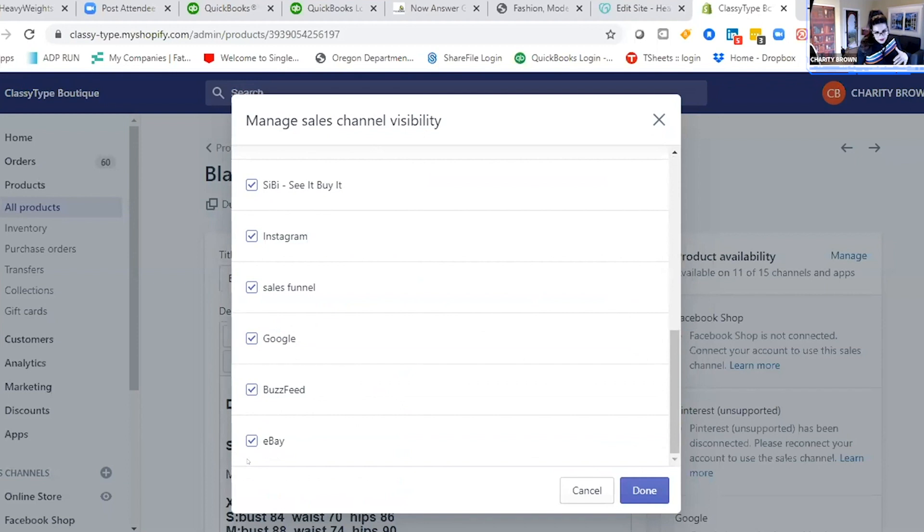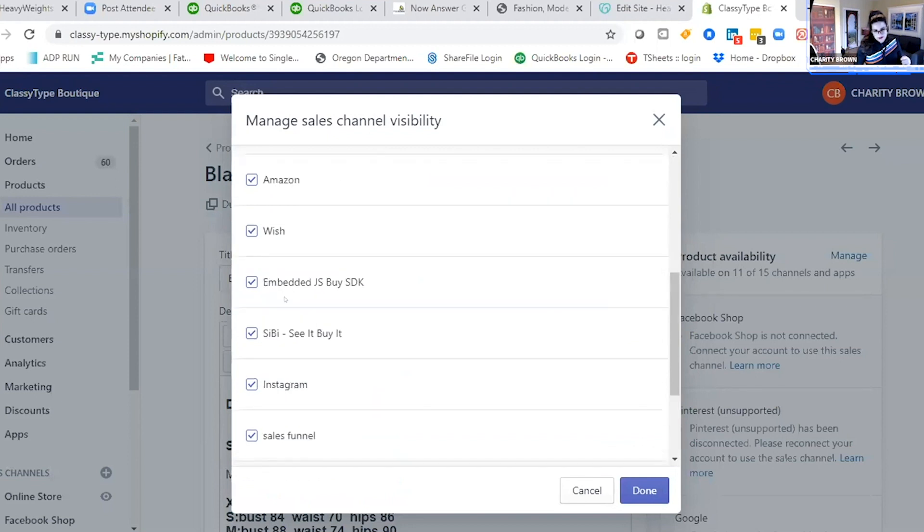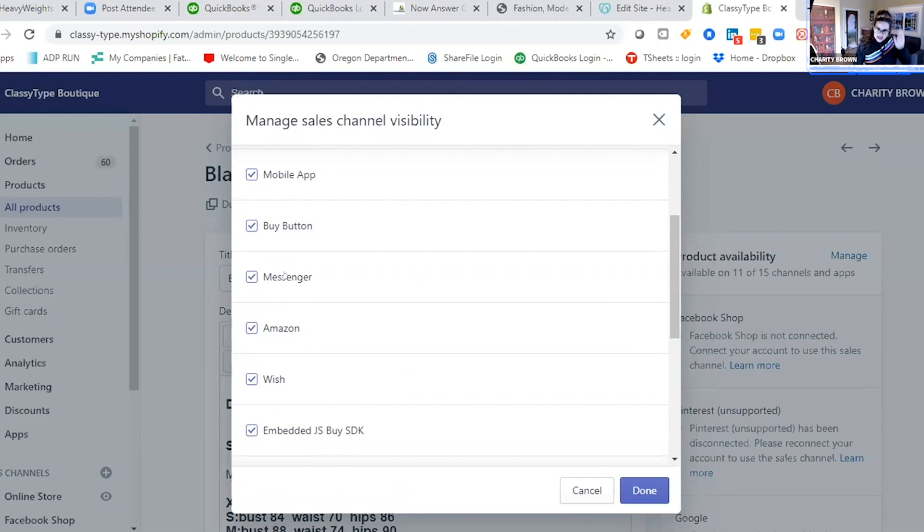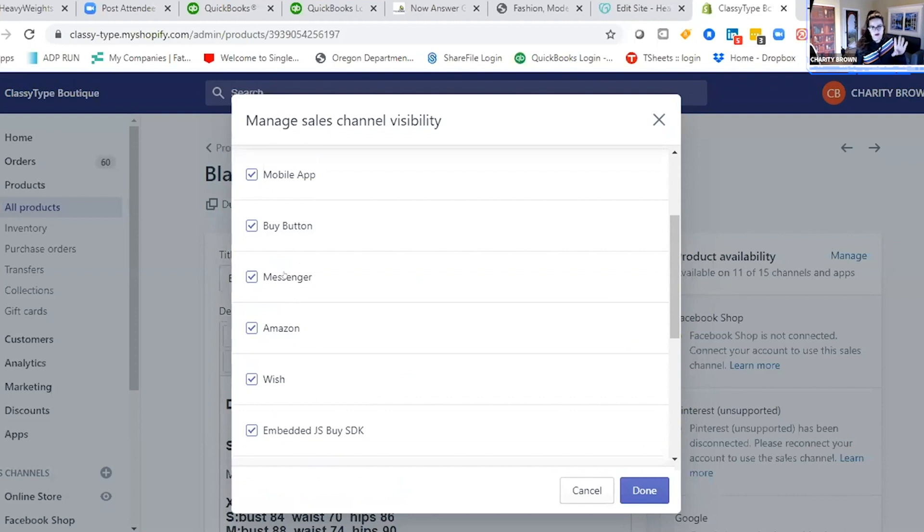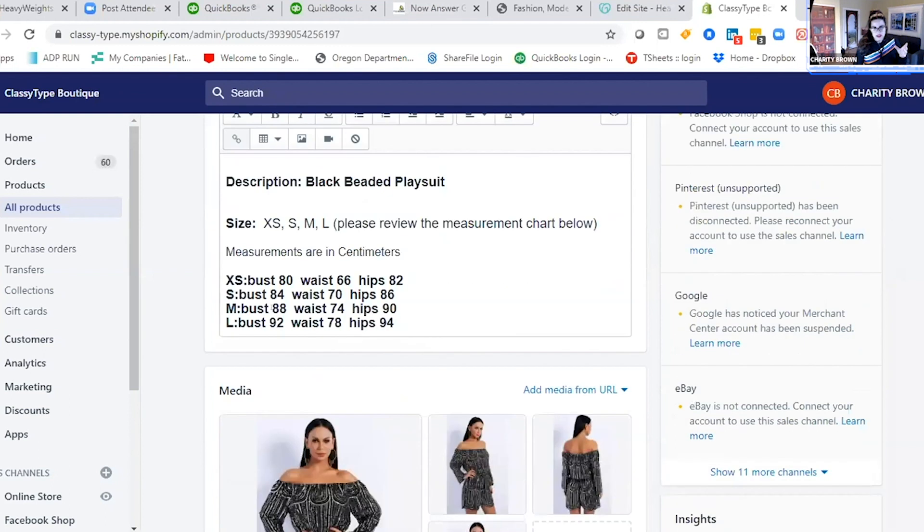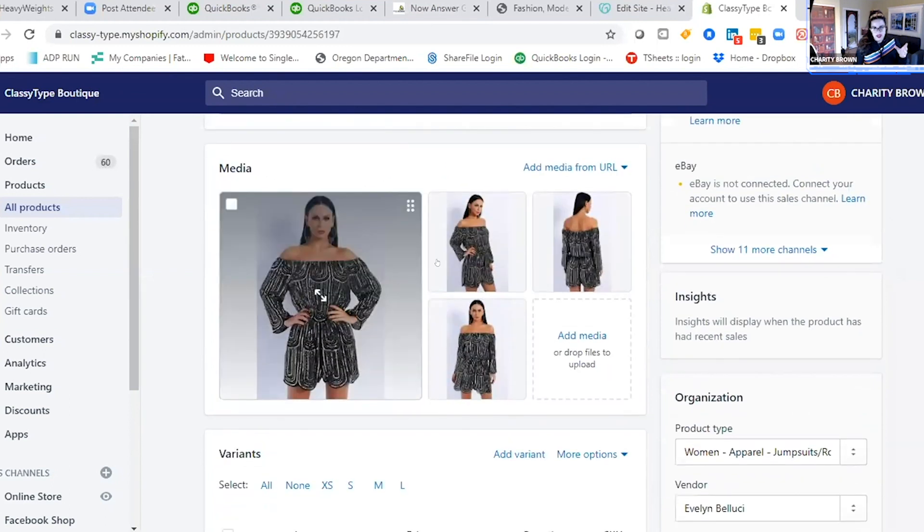BuzzFeed, Wish, Amazon, buy buttons, Messenger - it has every single place you'd want your product to show up integrated into this platform. While adding a product, you can add the description, different images, all the different sizes, customize your pricing, then add all the collections...